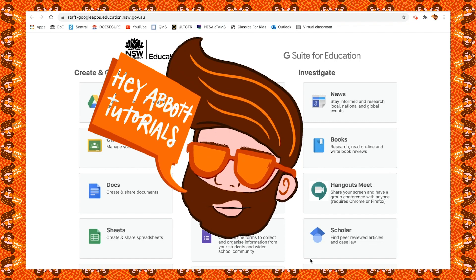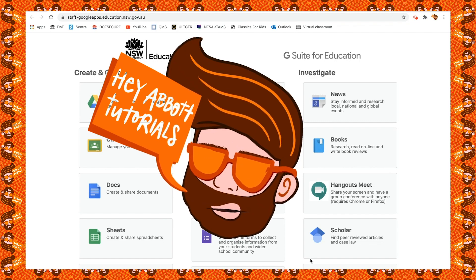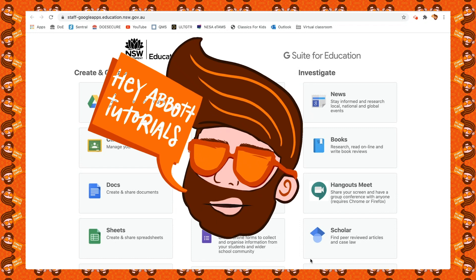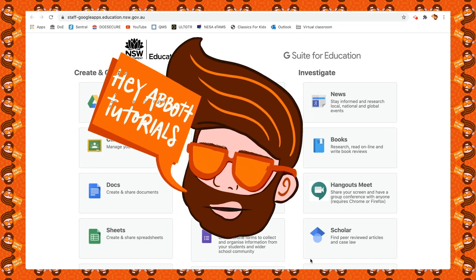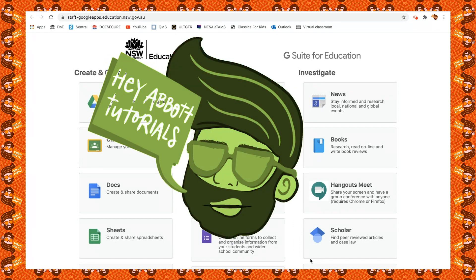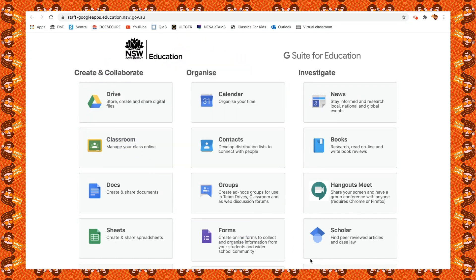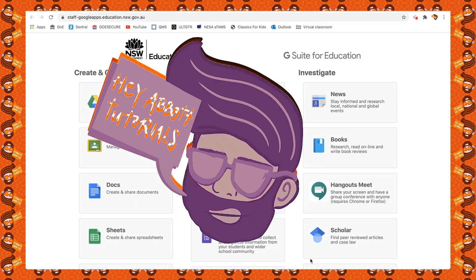Hey everyone, this is Mr. Abbott from Hey Abbott Tutorials. Welcome to today's tutorial on Google Forms and the best ways to use Google Forms for your school.